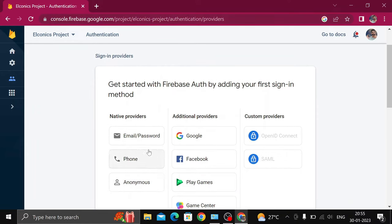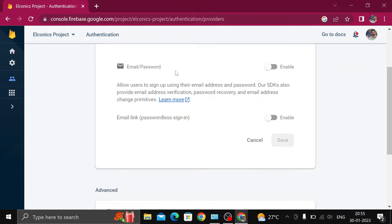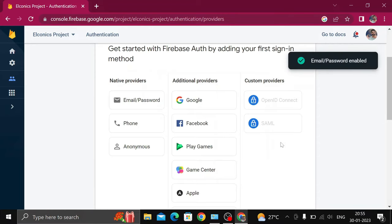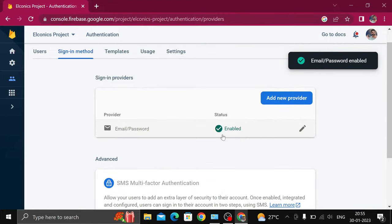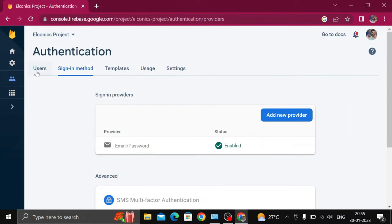I will choose Email and Password. Click on Enable button and click on Save. Now authentication is done. You have to add a user.